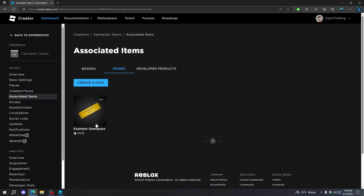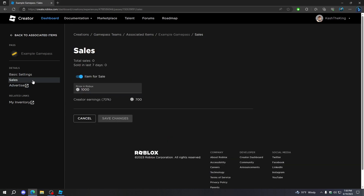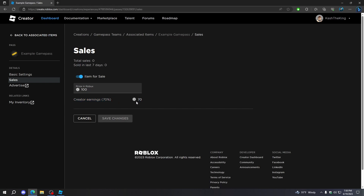But I want to change the price of this, so to do that, just click on this, then go to Sales, and then change the price in Robux to whatever you want. So I'm going to change this to 100. And as you can see right here, we have creator earnings — these are pretty self-explanatory. 70% of this you'll actually earn, and 30% goes to Roblox.